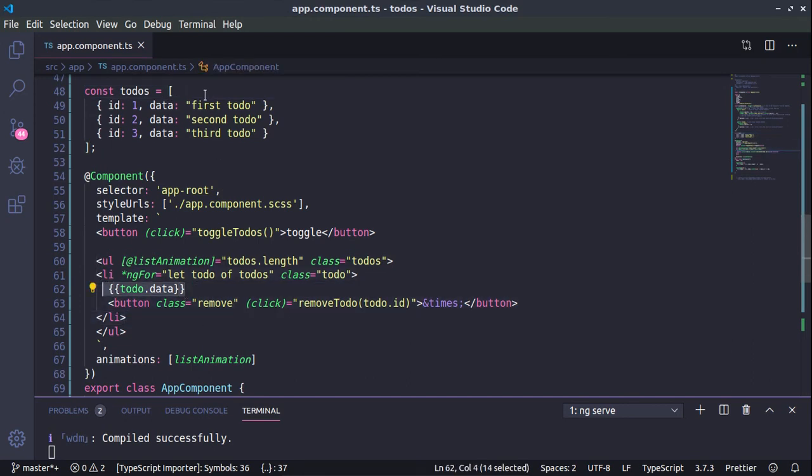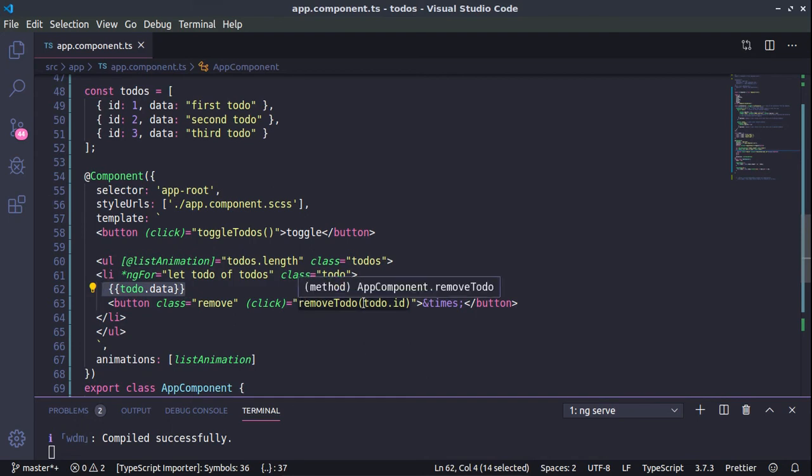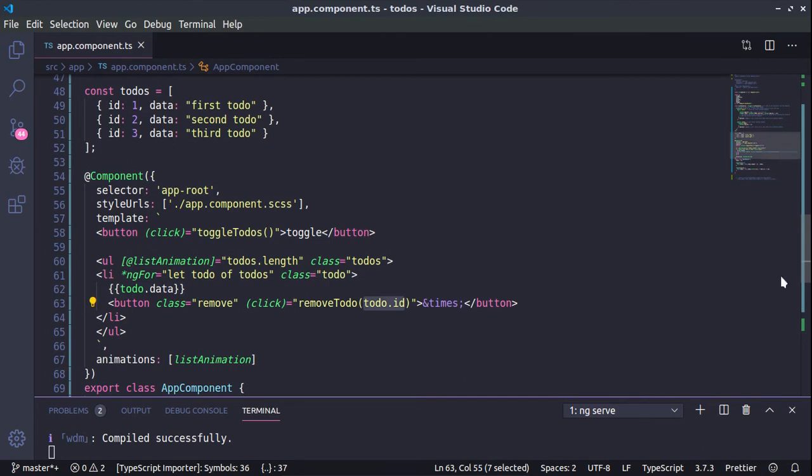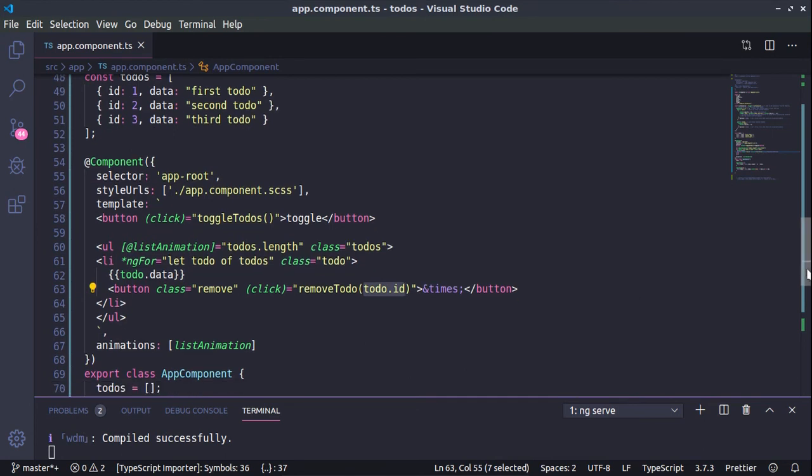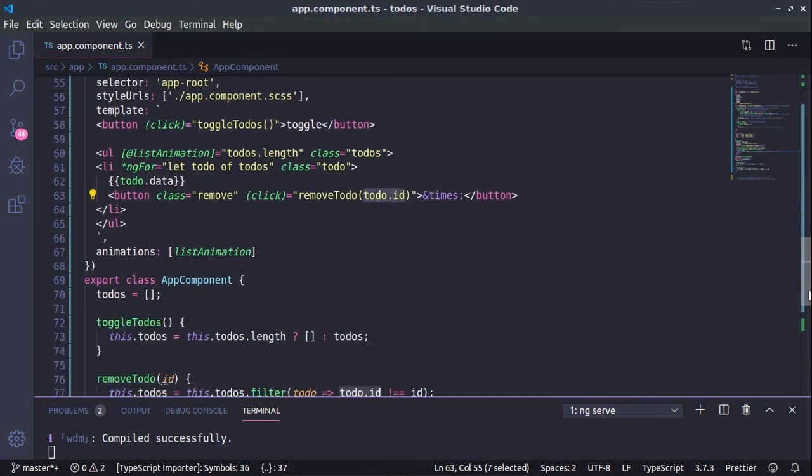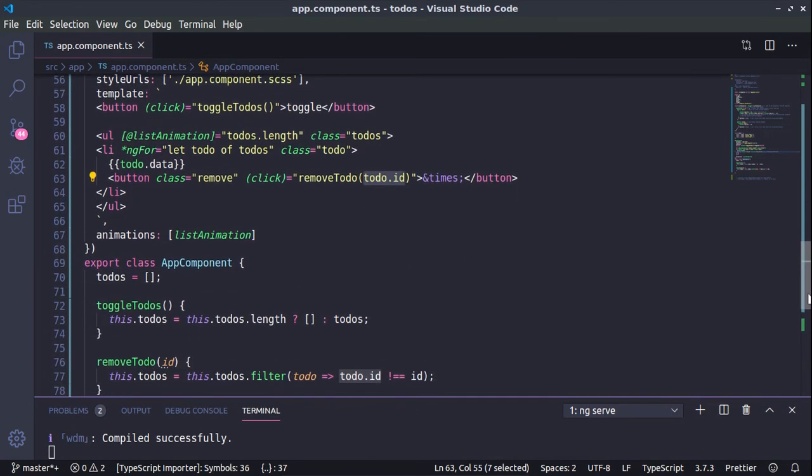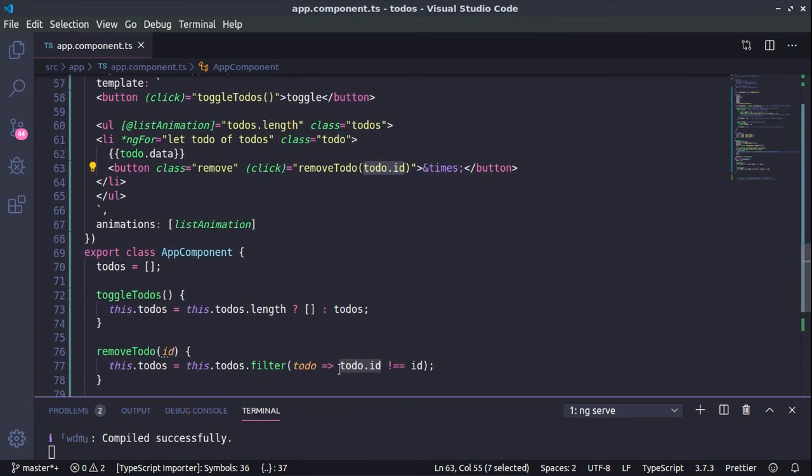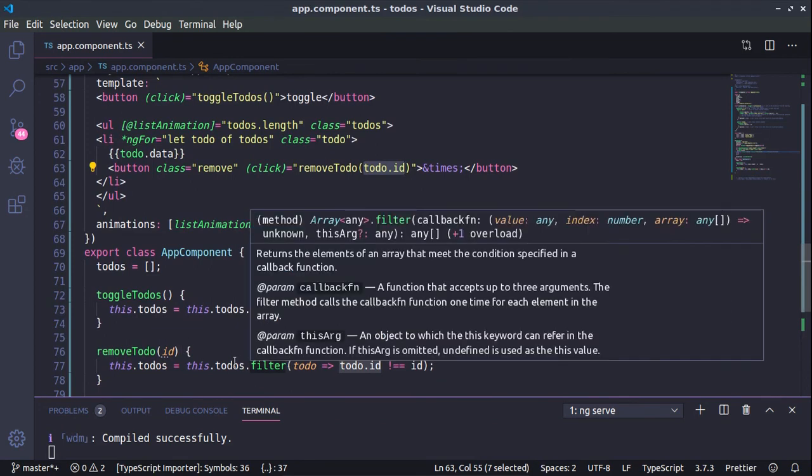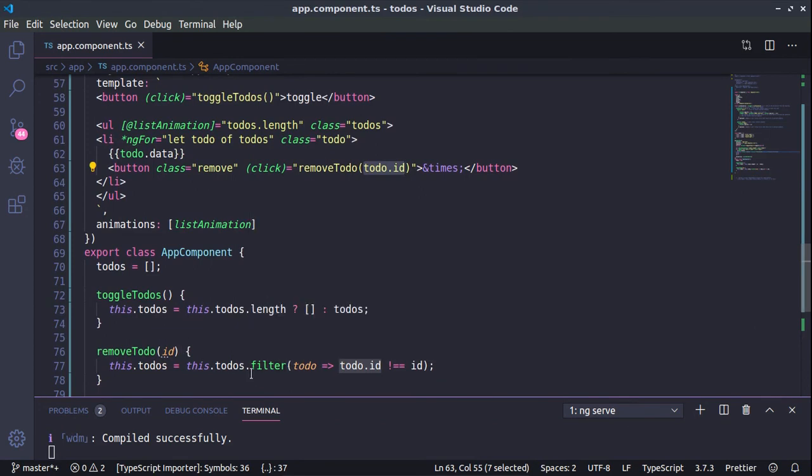For their display we're using ngFor, and for each of the to-do's we are displaying the to-do data. So this part of the to-do plus one button with a class of remove. Whenever we are clicking on the button we are removing the to-do by passing to-do.ID to remove to-do function.